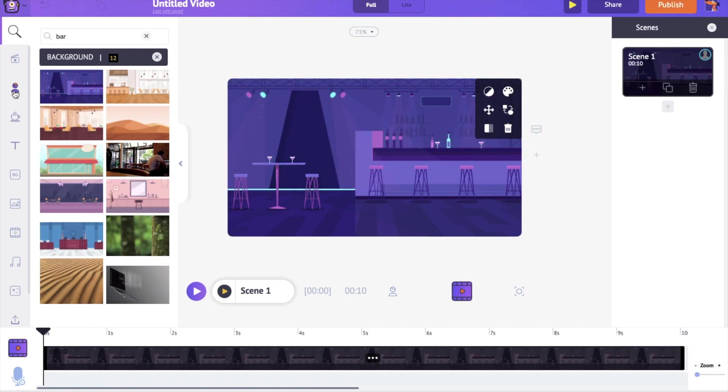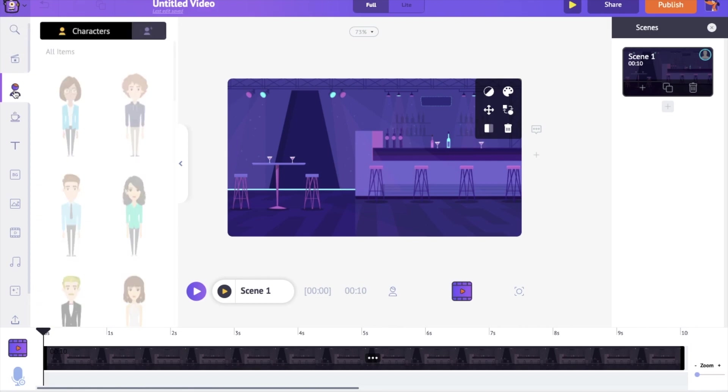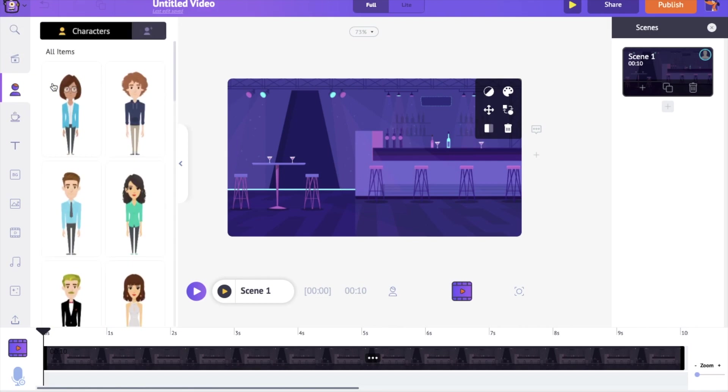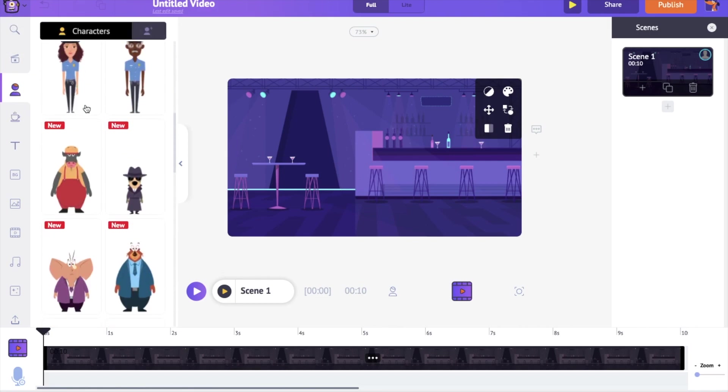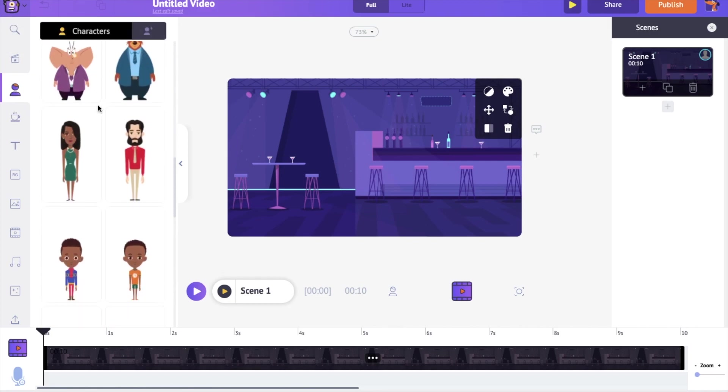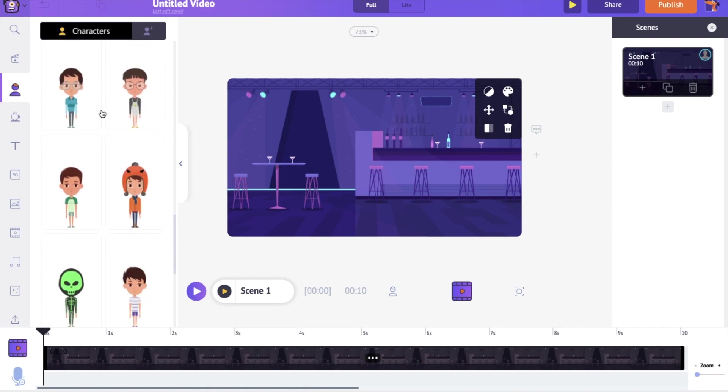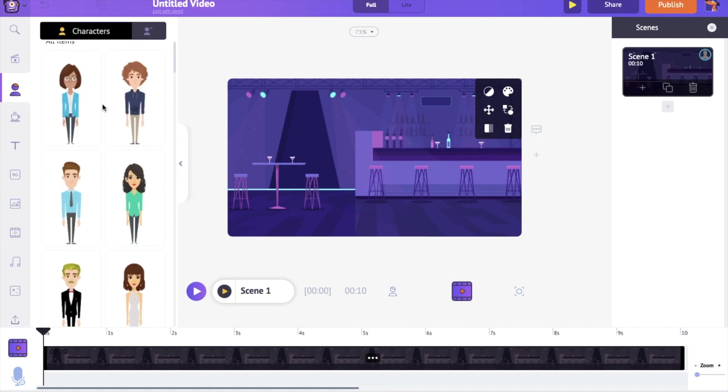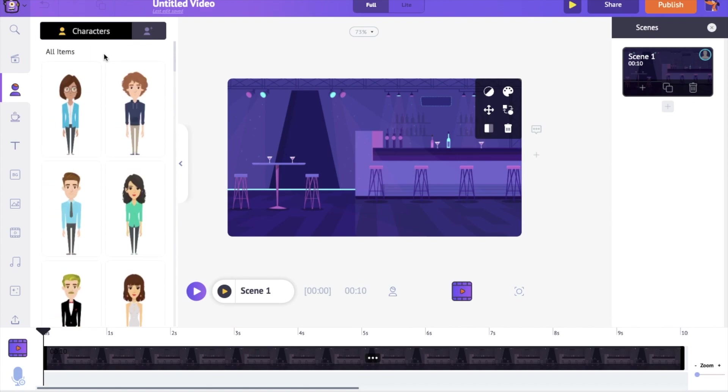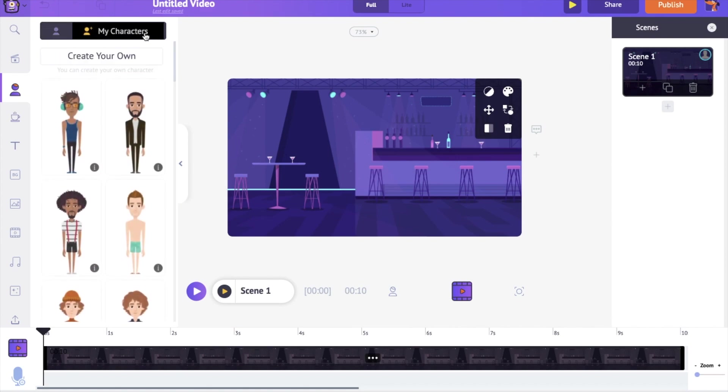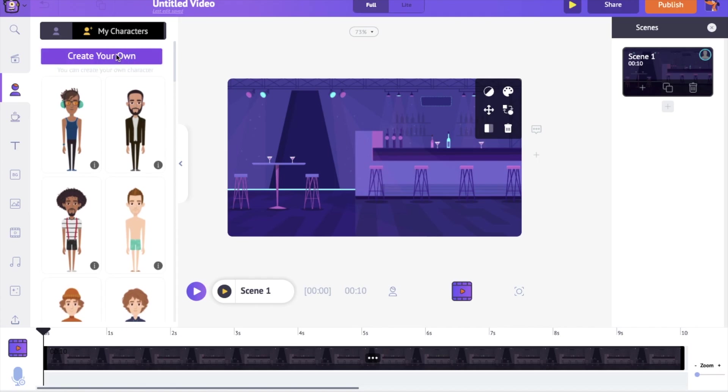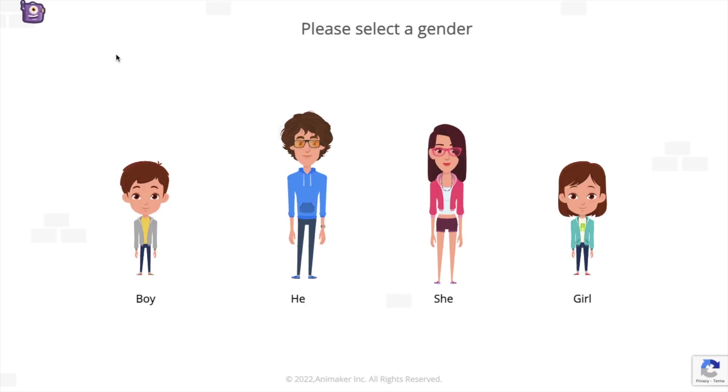Let's add the characters to the scene. You have two options to add characters. You can use the characters from the library or you can create a custom character.